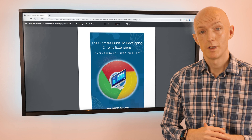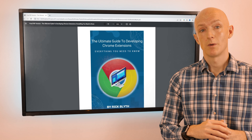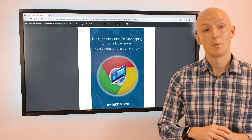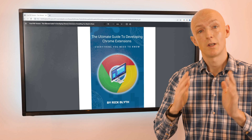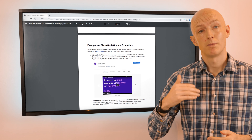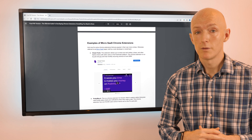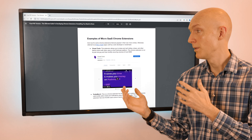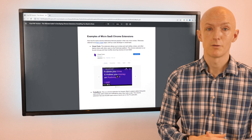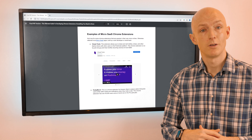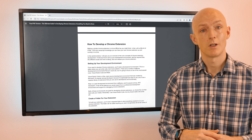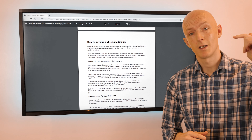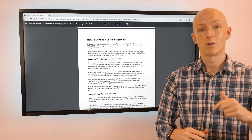Before we go into the next challenge, if you want the inside scoop on how to build, test, publish and promote a profitable Chrome extension, then download my free PDF quick start guide on developing Chrome extensions from the link in the description below.